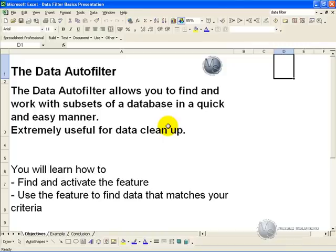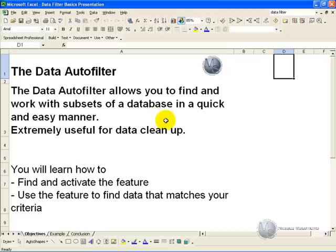The data autofilter allows you to find and work with subsets of a database or a list in a quick and easy manner. It is useful in many situations, but extremely useful for data cleanup operations.